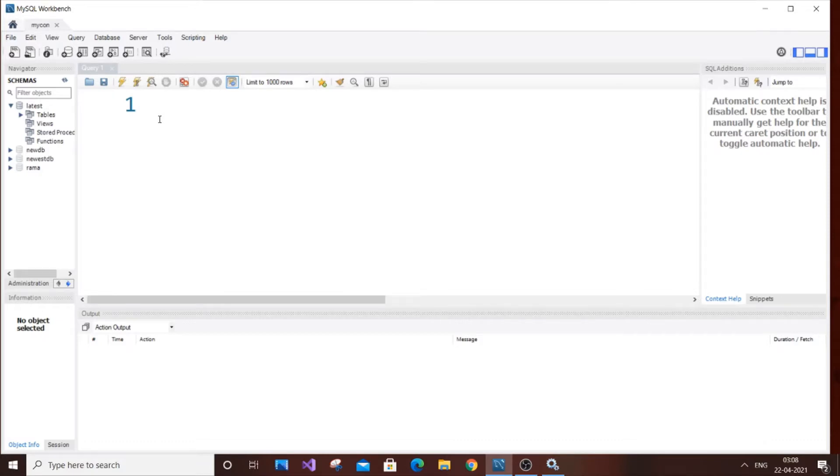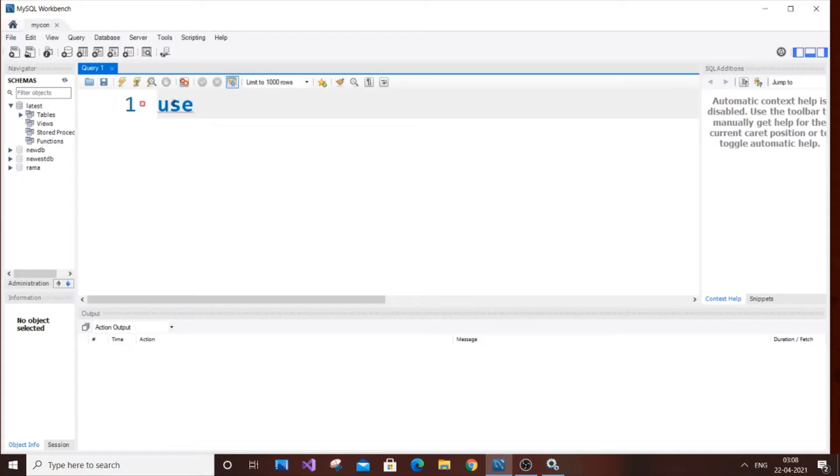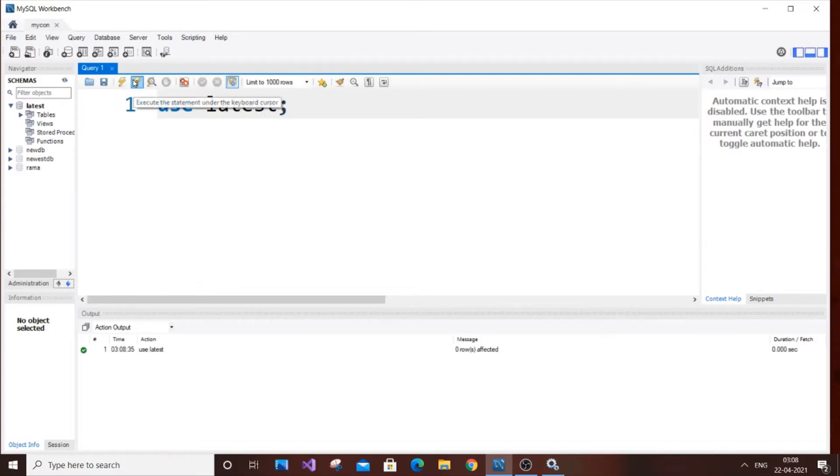So currently I have my MySQL Workbench over here. So let's get started with our database. So my database name is currently latest. To begin with just type the use database name, so that we are referring that we are using this particular database. So use latest, just run it. So I'm using this particular latest database.